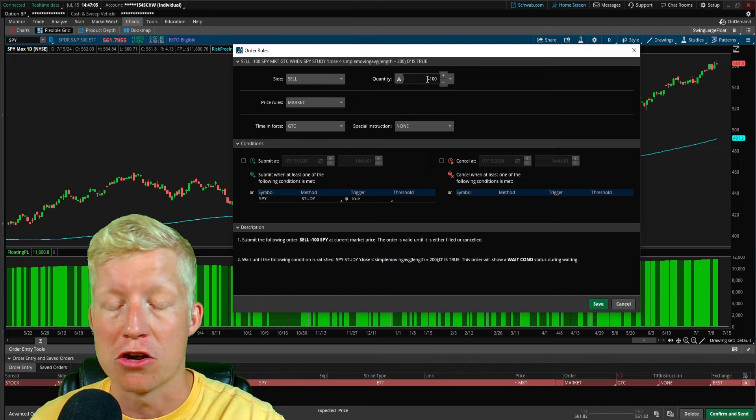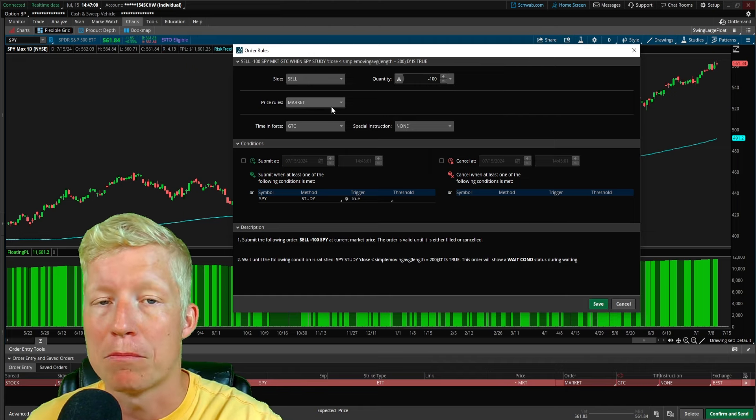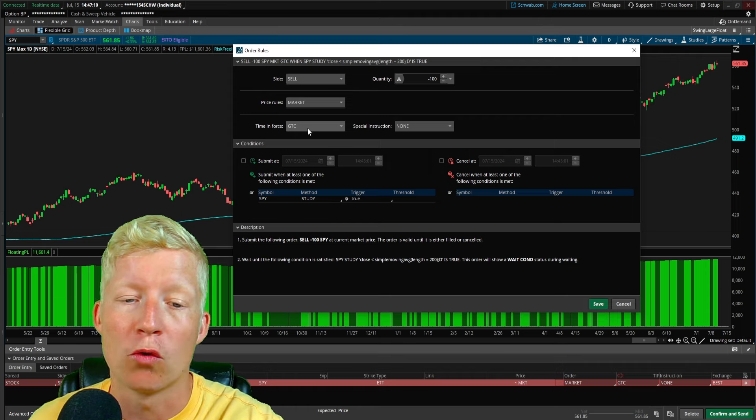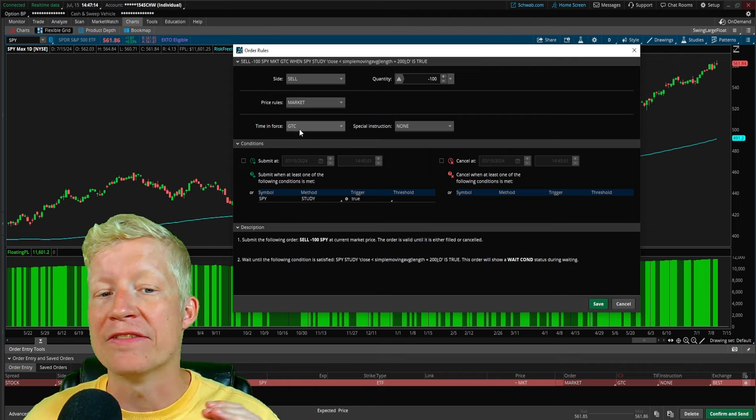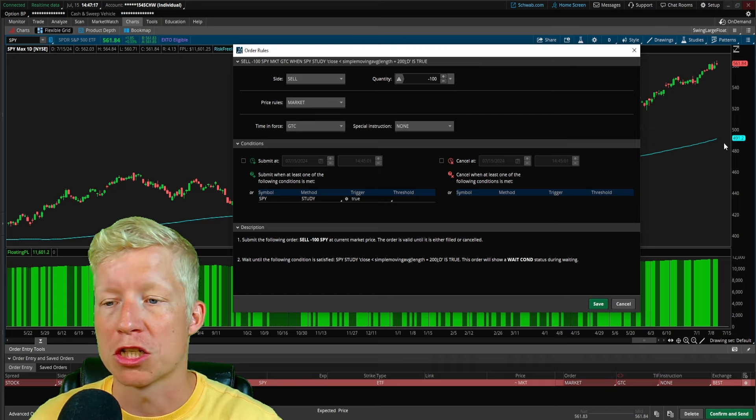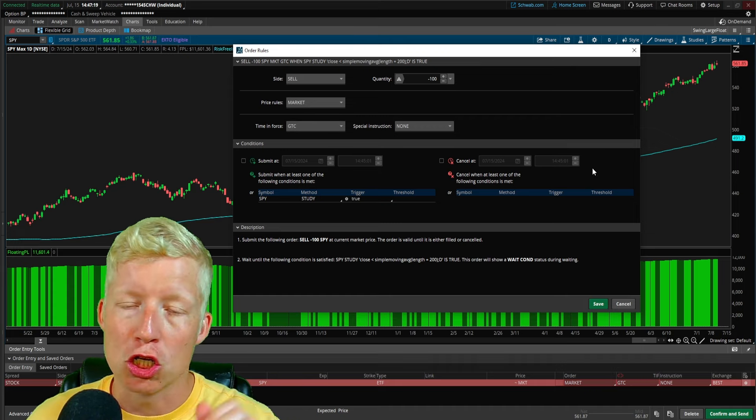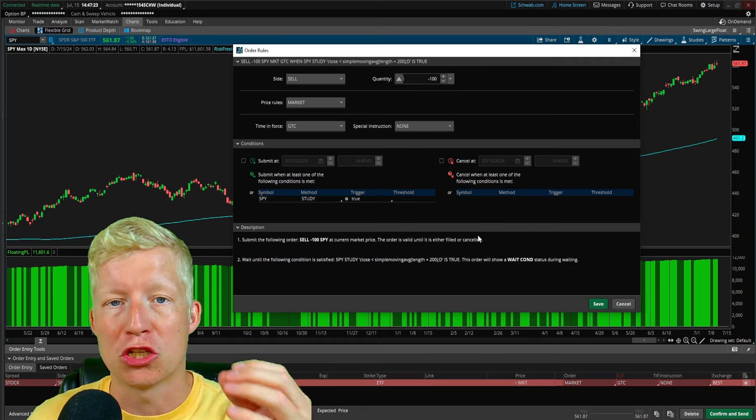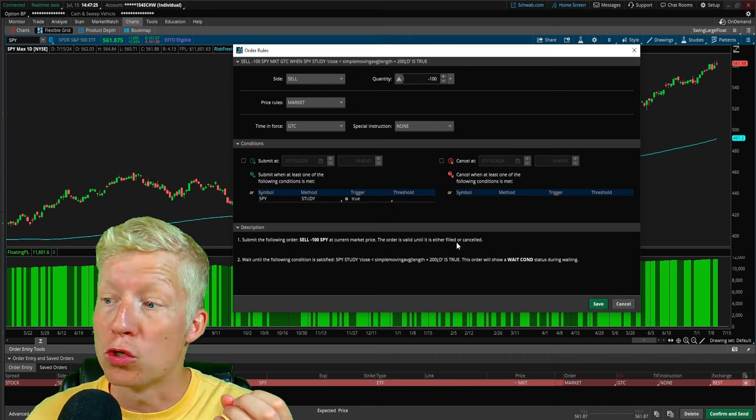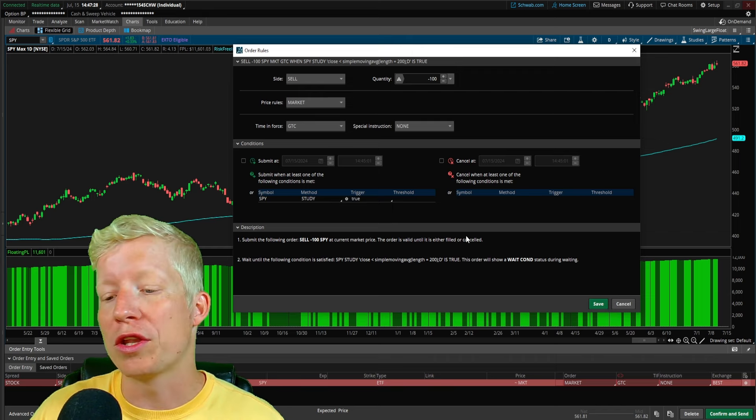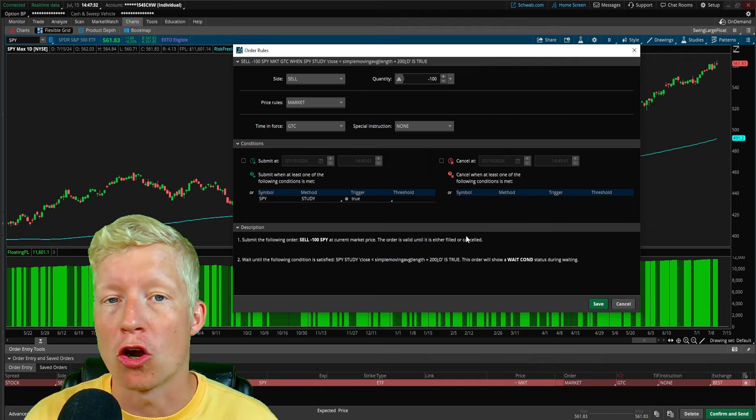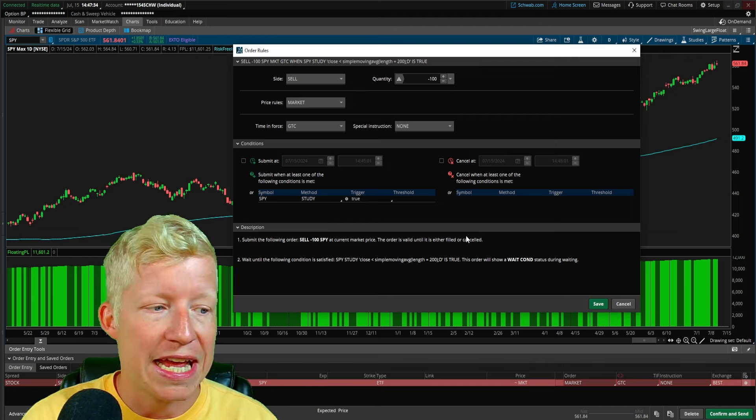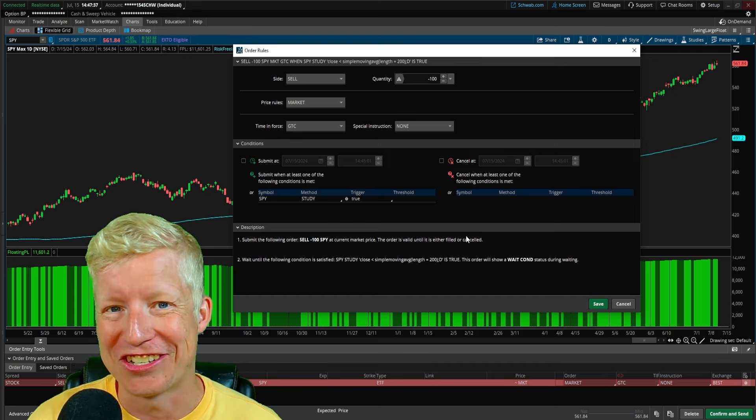It will sell 100 shares. It will sell whatever quantity you have typed in here at the market price. And this order will remain open until you cancel it. Meaning that even if it takes two months from now before the SPY crosses back below the 200 SMA, your order will still be out there and working. It will still execute. It will still work. So you don't have to pay attention to the markets all the time.